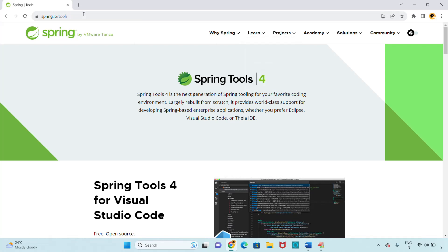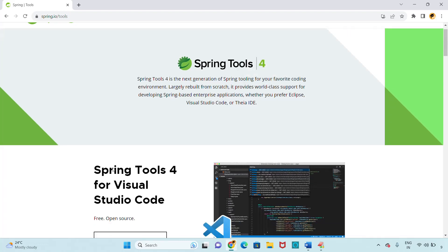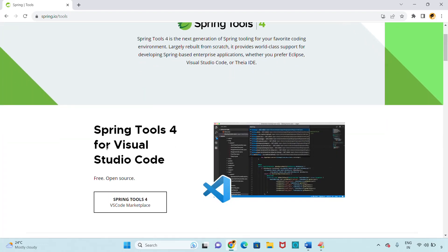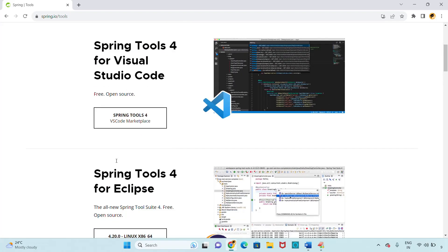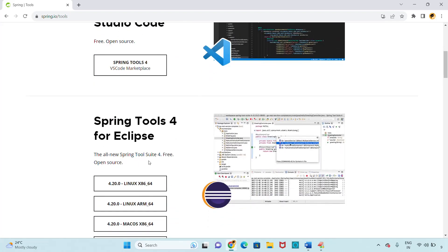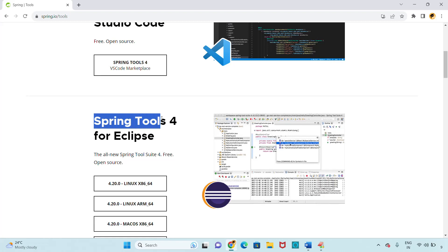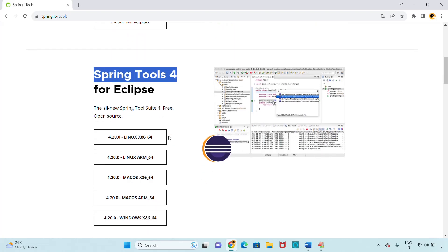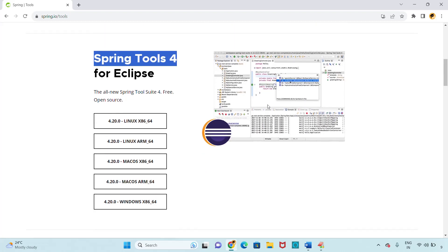From the tools page, you can see Spring Tools for Visual Studio and Spring Tools 4 for the Eclipse IDE. We need to download Spring Tools 4 for the Eclipse IDE.